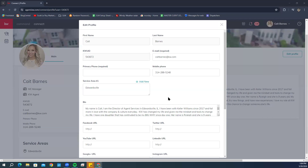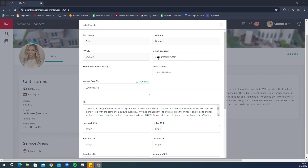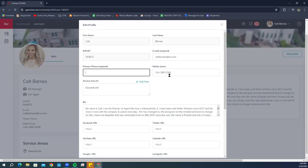Any fields that are white you are able to adjust. You can change the email shown — if you have a purchased email domain you prefer for referrals, you can update that here. You can also add a primary phone number or mobile phone number, and include an office number as well so there are multiple sources of contact for you.